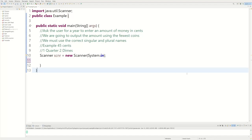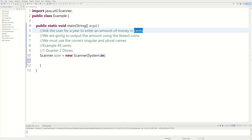Welcome back to the Java Tutorial. Today we're going to ask the user to enter an amount of money in cents, and we're going to output the amount using the fewest coins possible. We'll also have to use the correct singular and plural names.